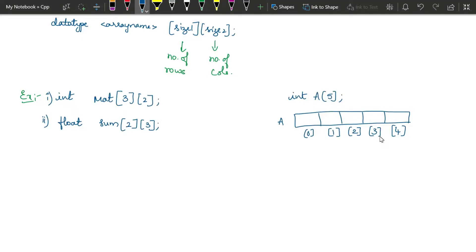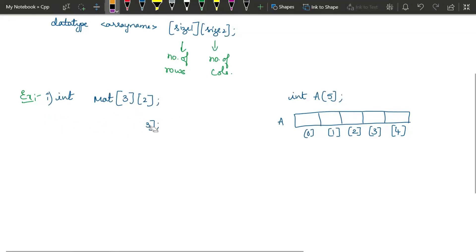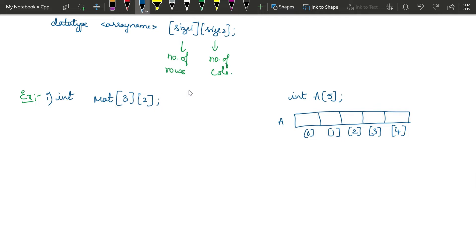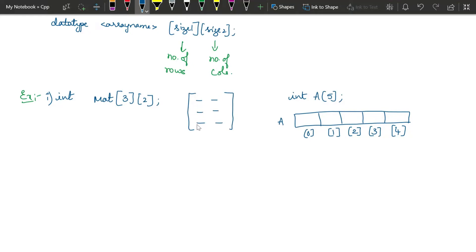You can go through the previous video to understand how a one-dimensional array is created and accessed. Now, here we have created a two-dimensional array — int mat[3][2]. This is going to represent a matrix with three rows and two columns. When memory is allotted for this, it is not going to be allotted in the form of a matrix — memory is allotted in a linear way only. So totally we are going to have six elements, and we will have contiguous memory allocation for these six values.